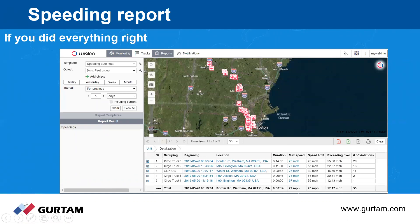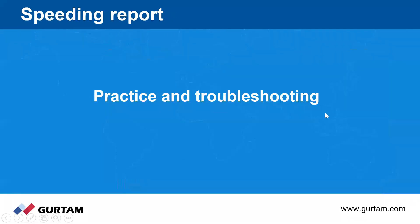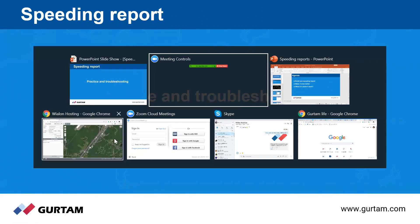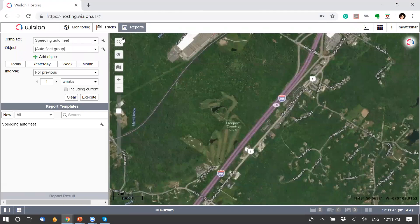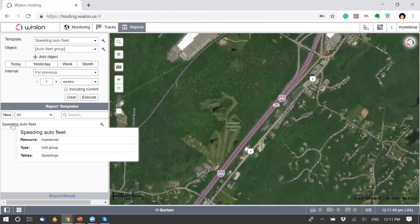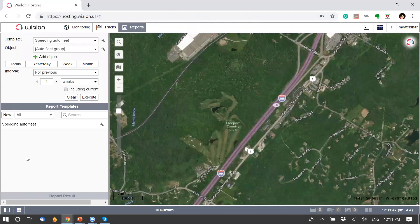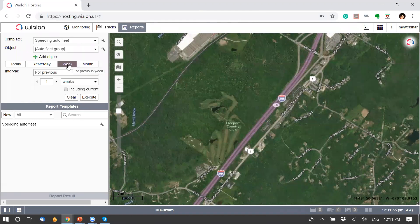Now we will go into practice. We are on our monitoring panel for this webinar. I already pre-built the speeding report for our fleet. Based on our logic, when we execute it we should see the report shown in the screenshots. Let's execute it for a week.